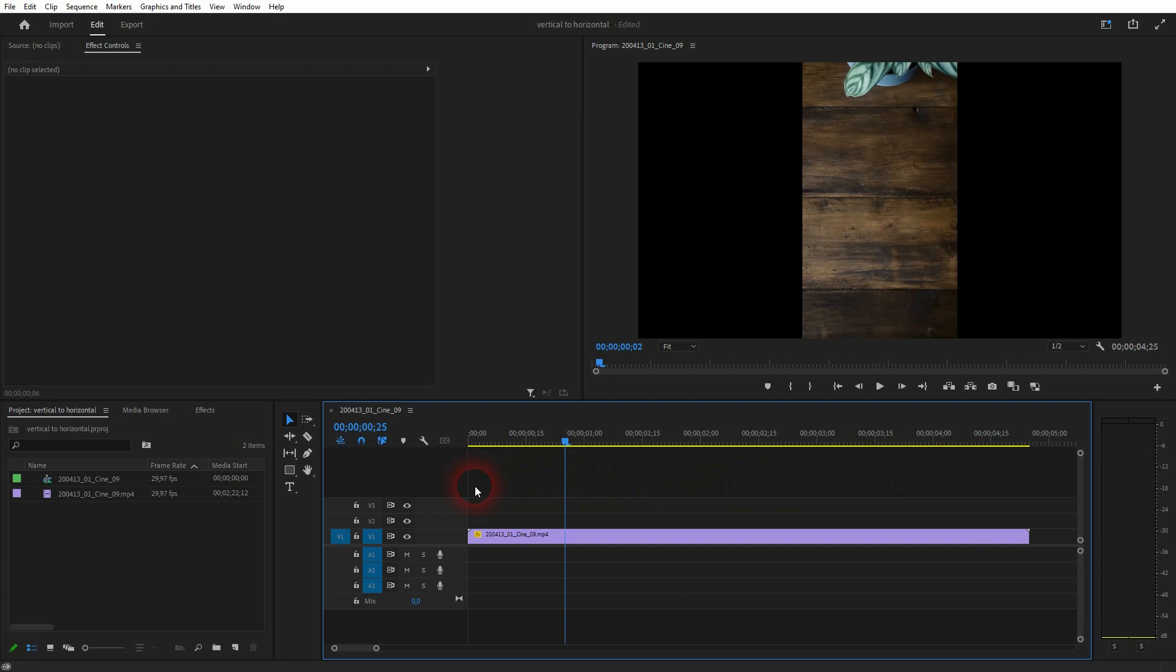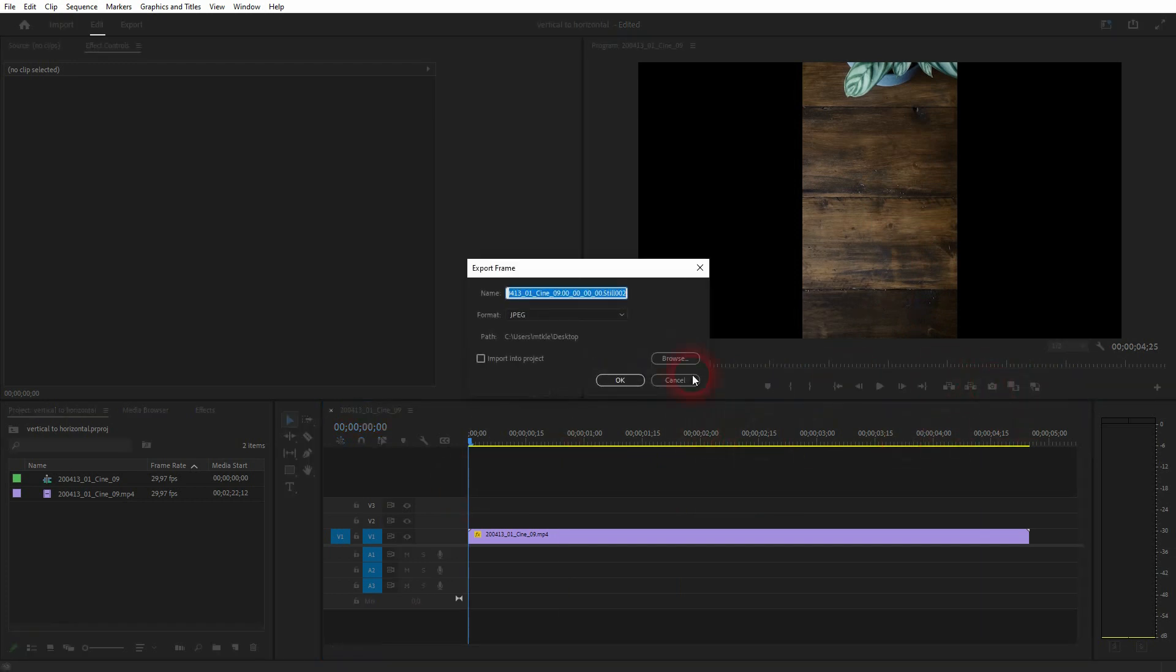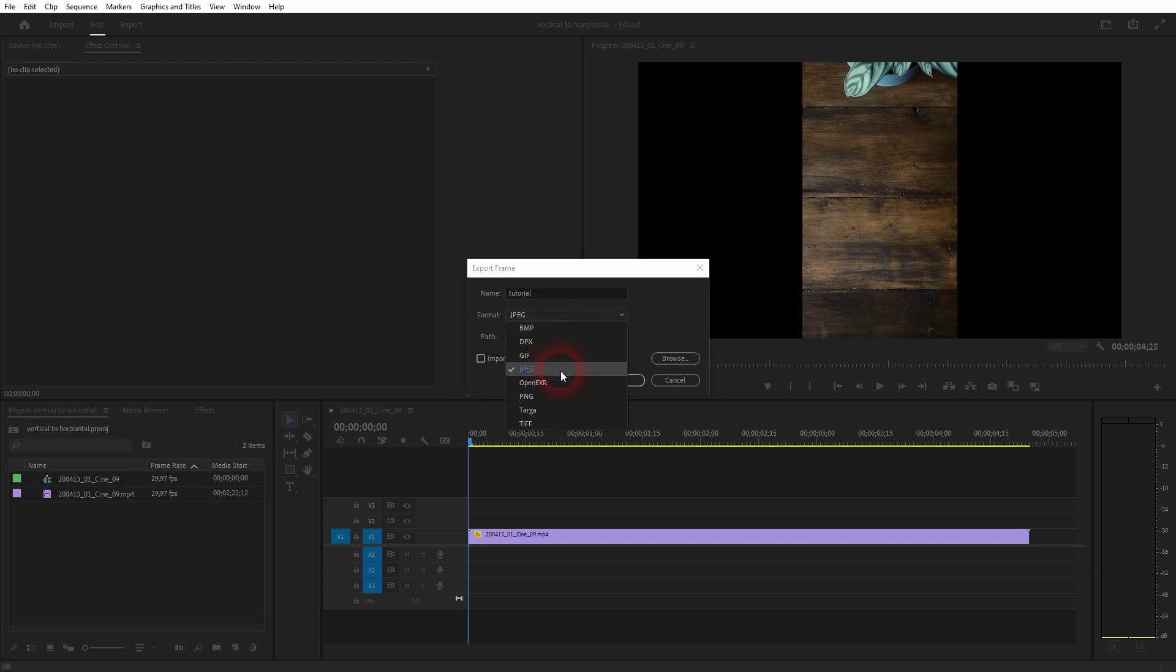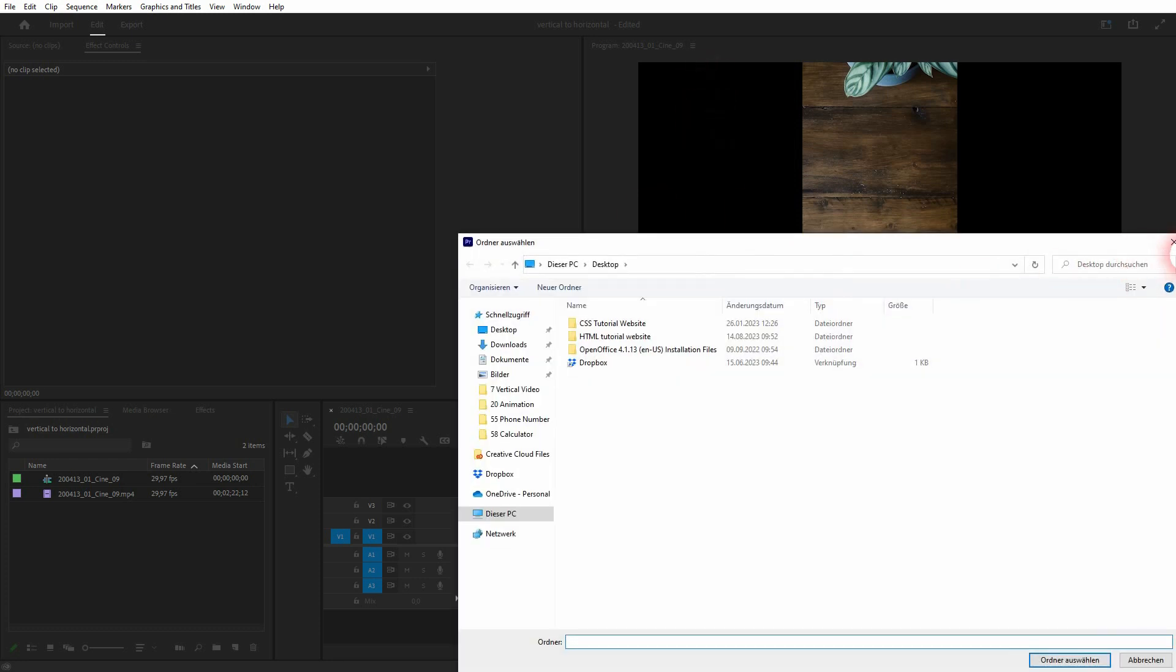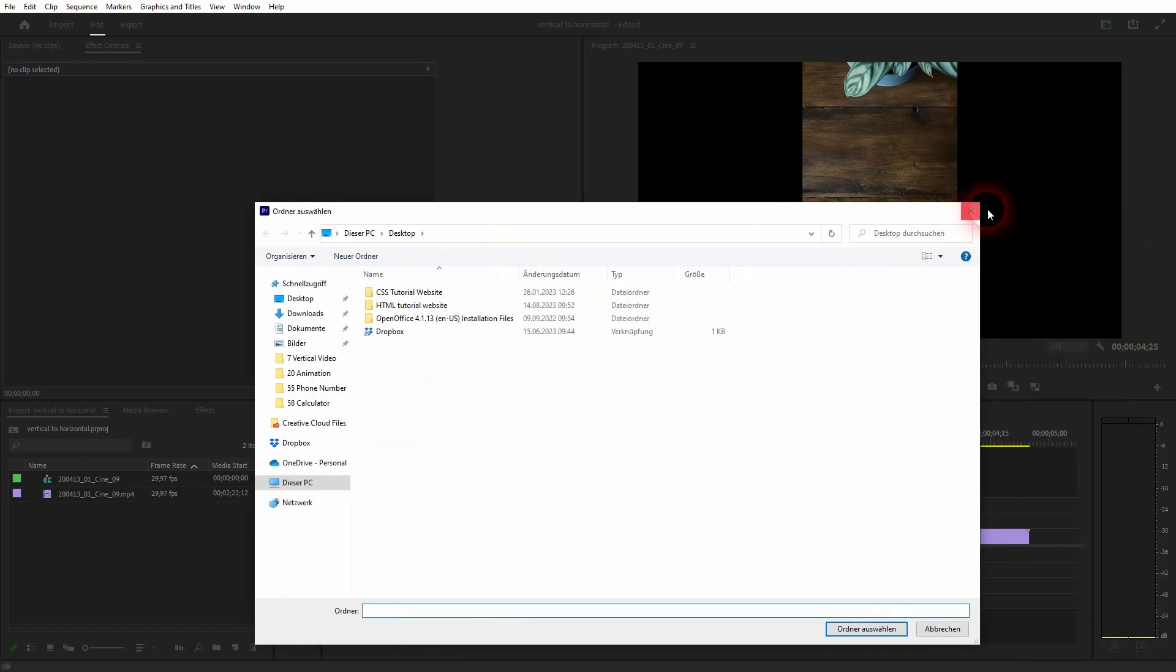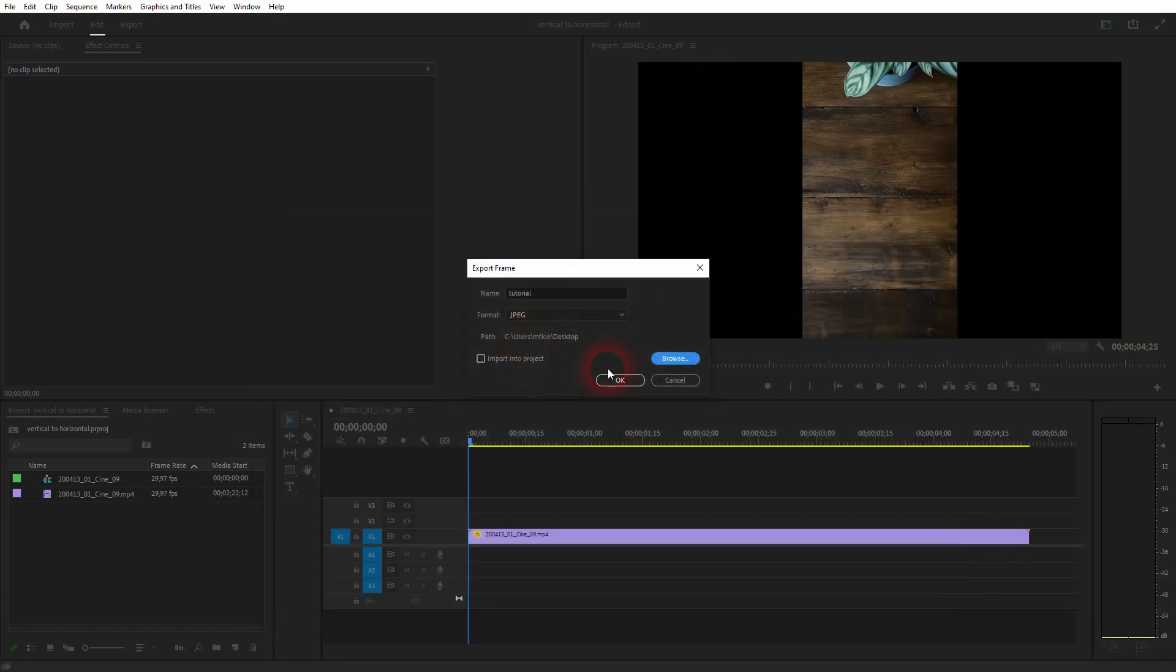You got to Premiere Pro. Pick maybe such a frame and we'll take a snapshot. Let me call that tutorial. I'll export it as a JPEG. I'll just put it on my desktop but under Browse you can put it where you can easily find it.